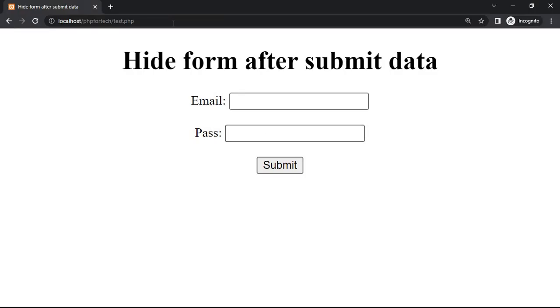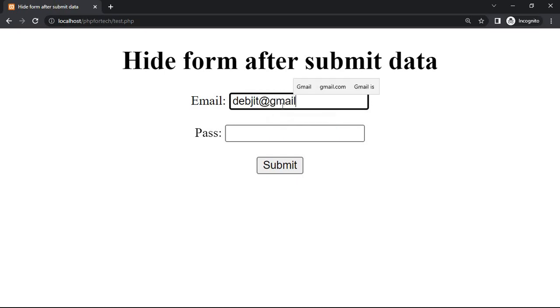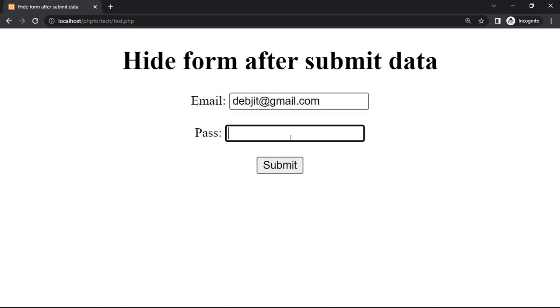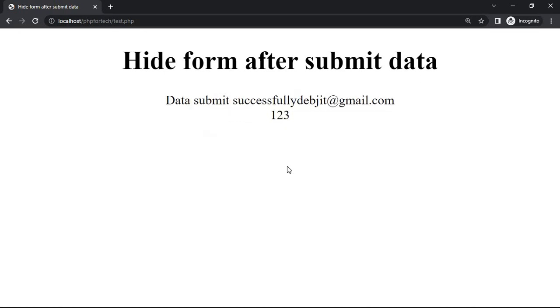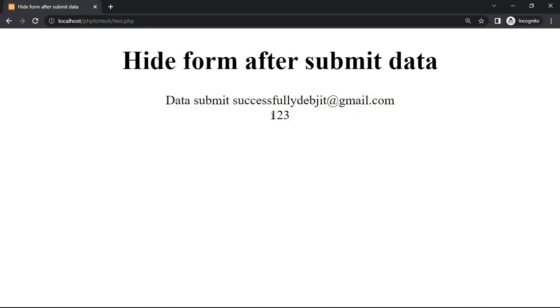Refresh, devjit at gmail dot com and password is 123 and submit. Data submit successfully, devjit at gmail dot com and password is 123. And after submit the data, the form is hide.